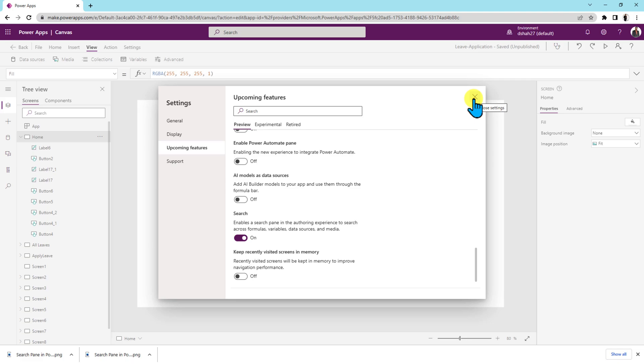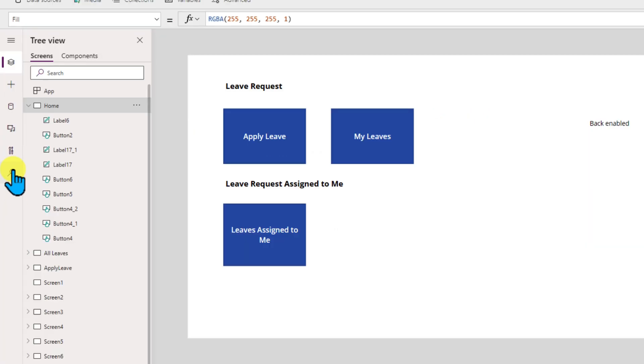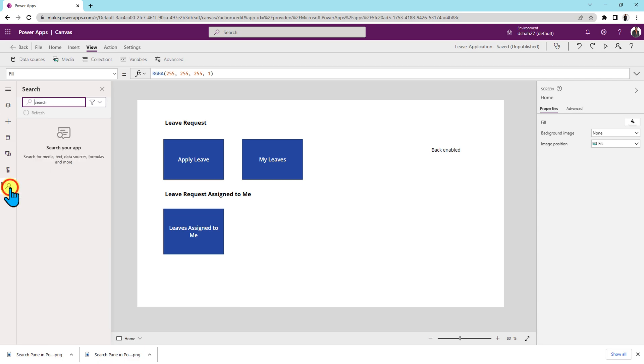Let's close this setting option and now you can see a magnify icon over here. So this is the new search pane in PowerApps. Let's click on the search icon over here and it will open this kind of search panel to us.